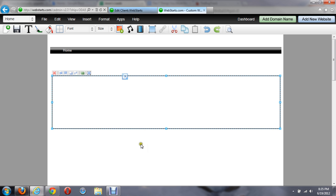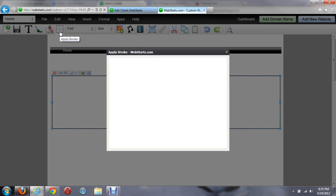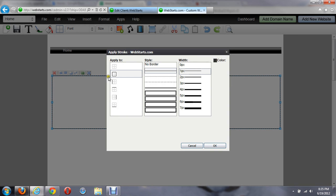But in order to create a line, while I have the box selected, I can come up to this Apply Border here. And I can show only one side of that box.